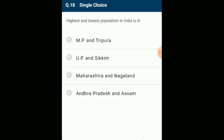Highest and lowest population in India: according to 2001 census, the highest population state in India is Uttar Pradesh with 166 million (18.17%), and the lowest population is Sikkim with 5.40 lakh. The answer is option B: UP and Sikkim.